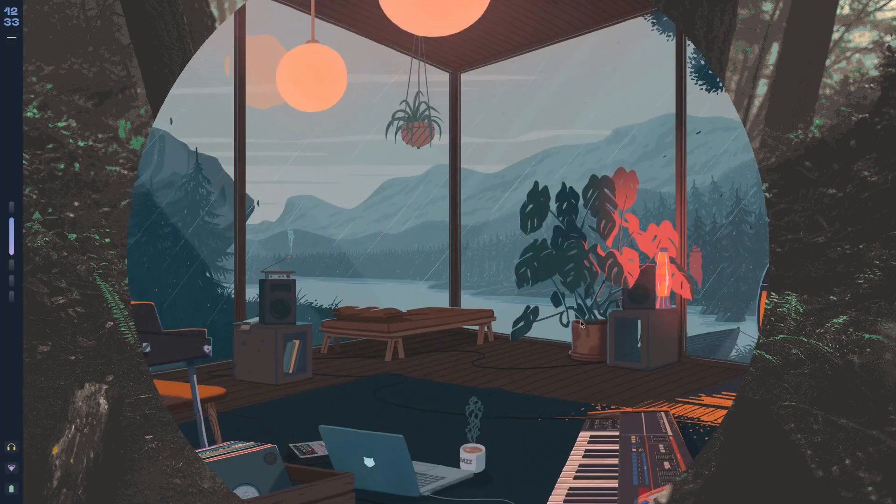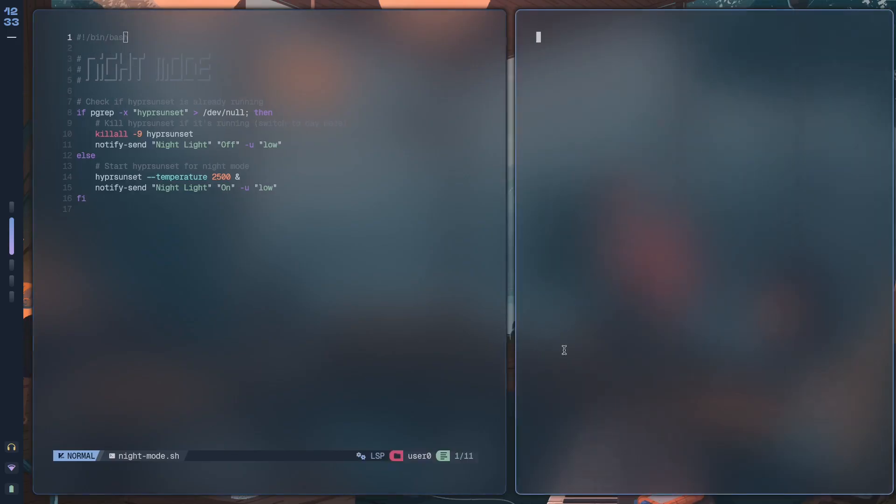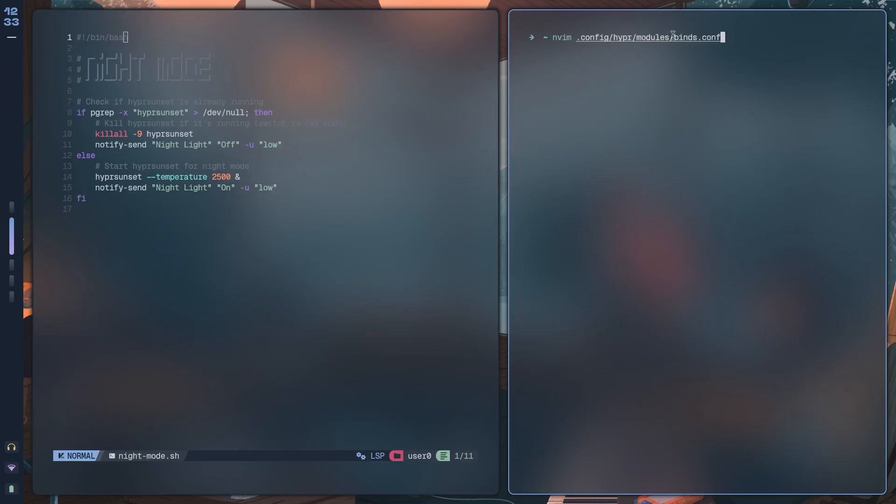Now what you want to do is go over to your Hyperland binds config. So config/modules - I mean hyper/modules/binds.conf. And again, if you're wondering what this modules folder is about, it's something called modularity. I cover it in detail in the program which is the first link in the description.